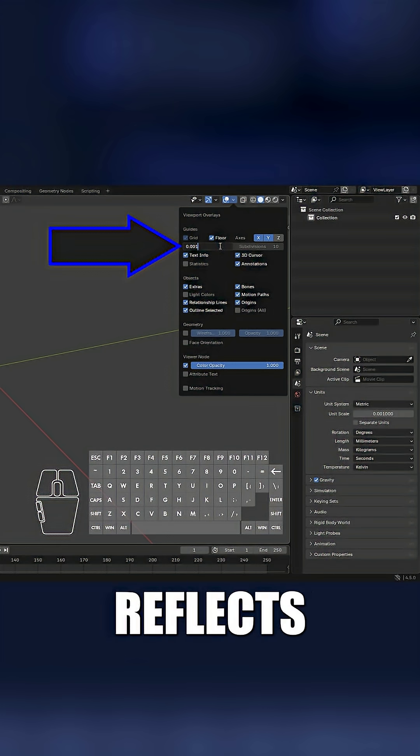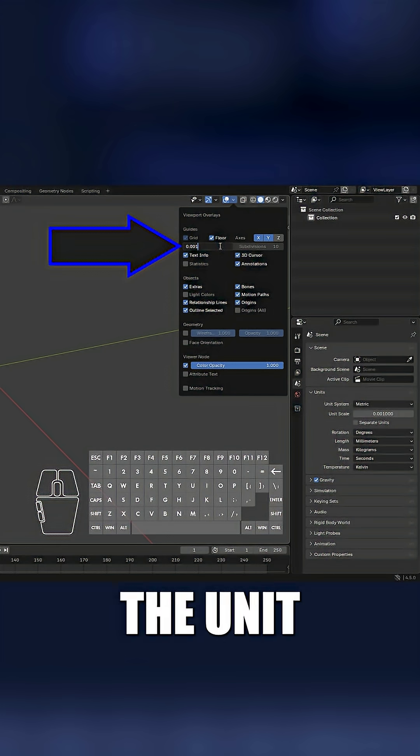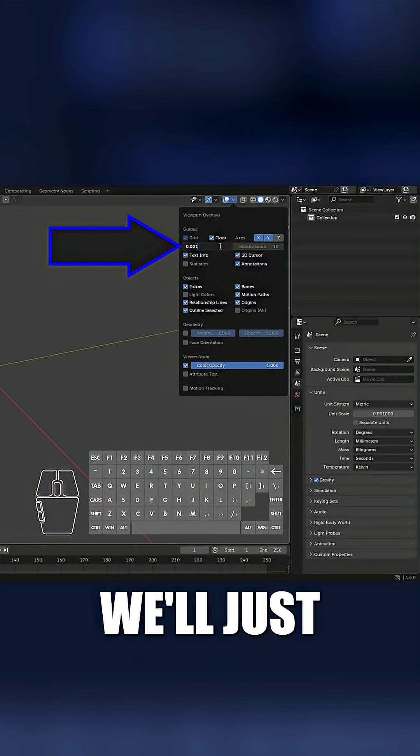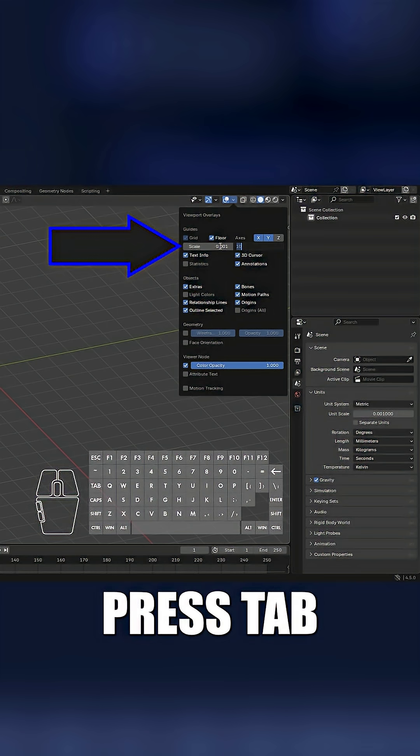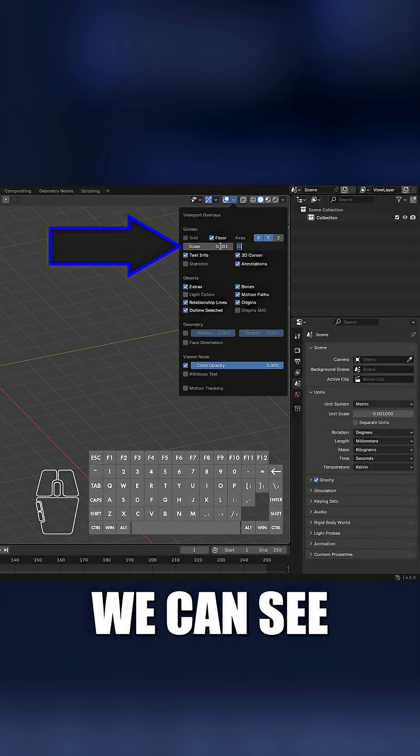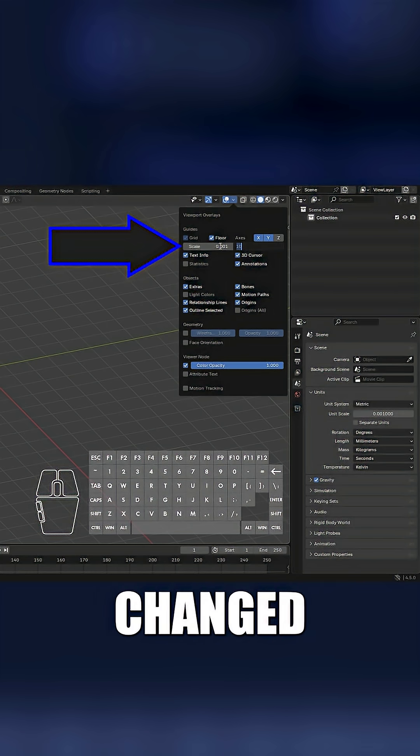So your grid reflects the unit change. We'll just press tab and we can see the grid changed.